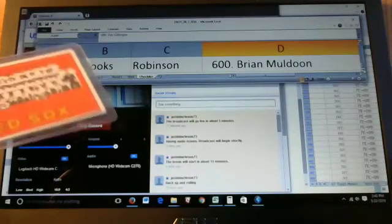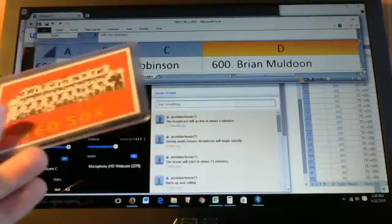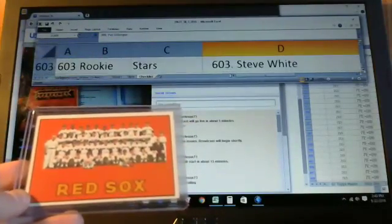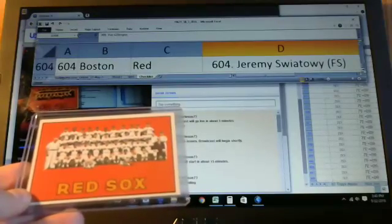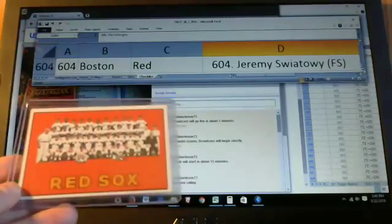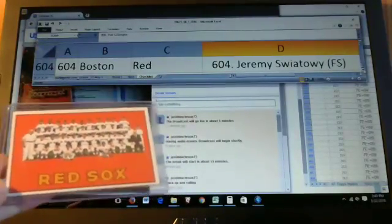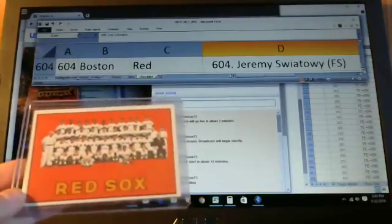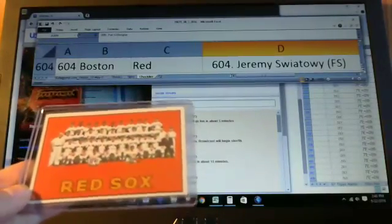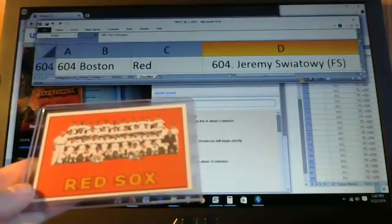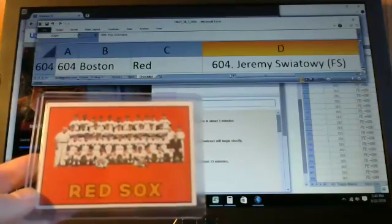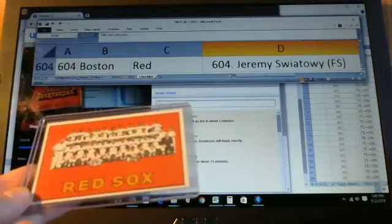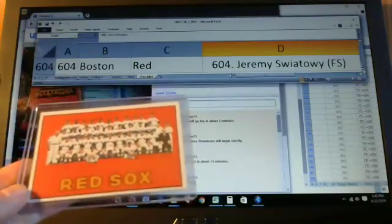All right. Four more to go here. Four more to look at. So card 604 is the Red Sox team card. Jeremy Sweatui. Nice. I don't know if I said your name right, Jeremy, but Jeremy was the winner of our free slot in this break. So that's a good card to hit on your free slot. That's for sure.